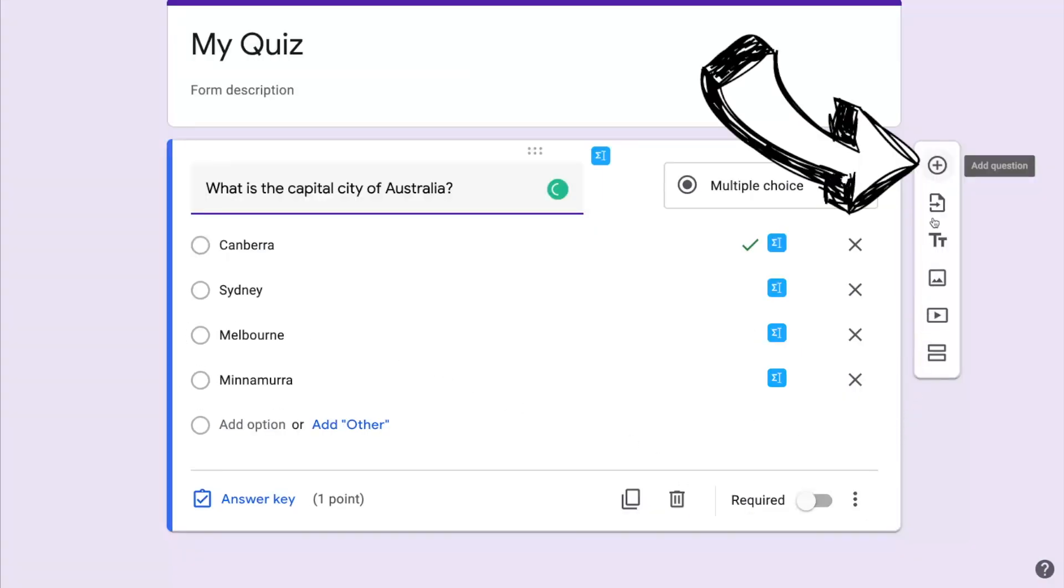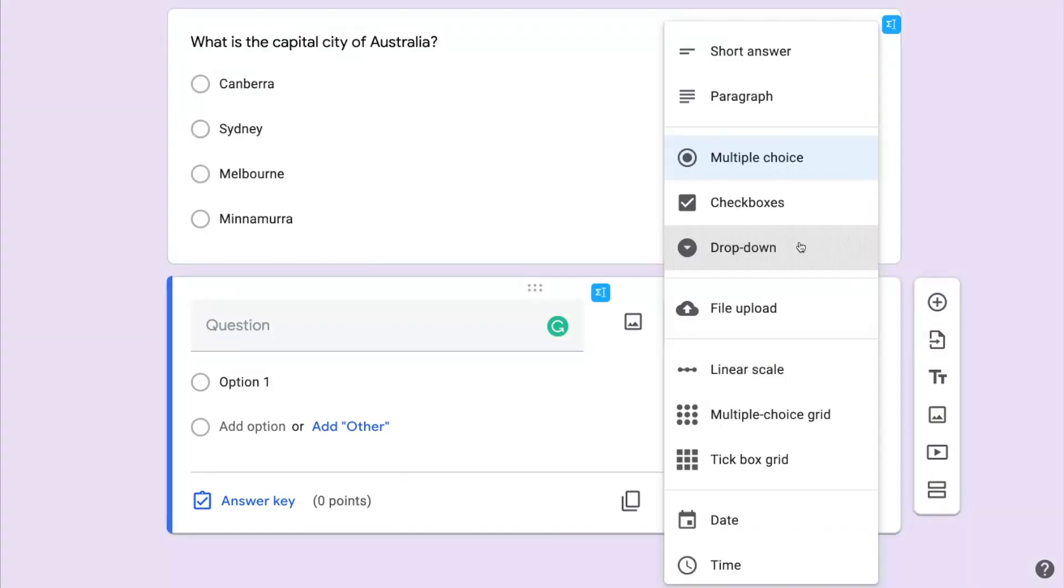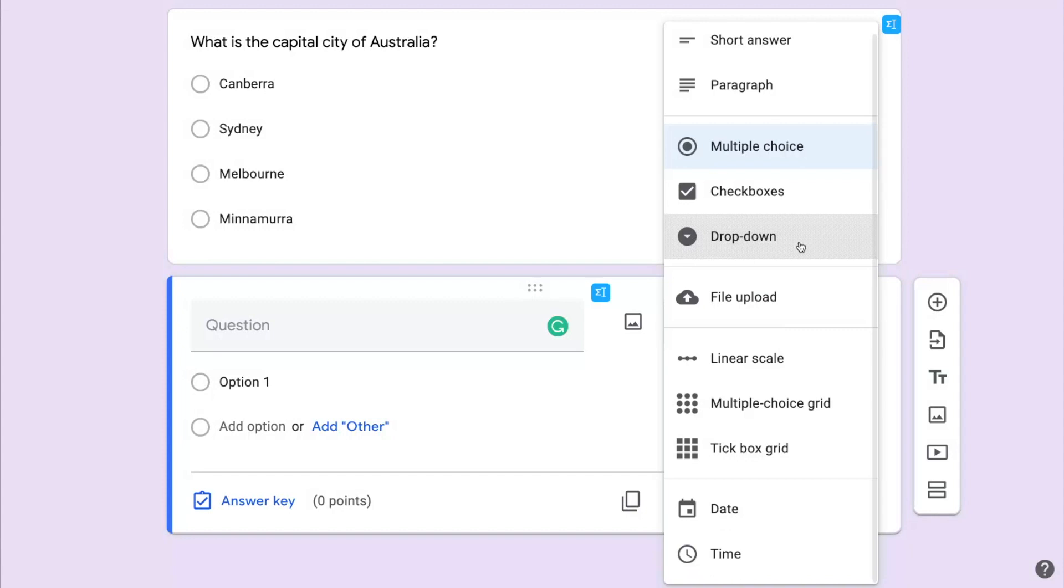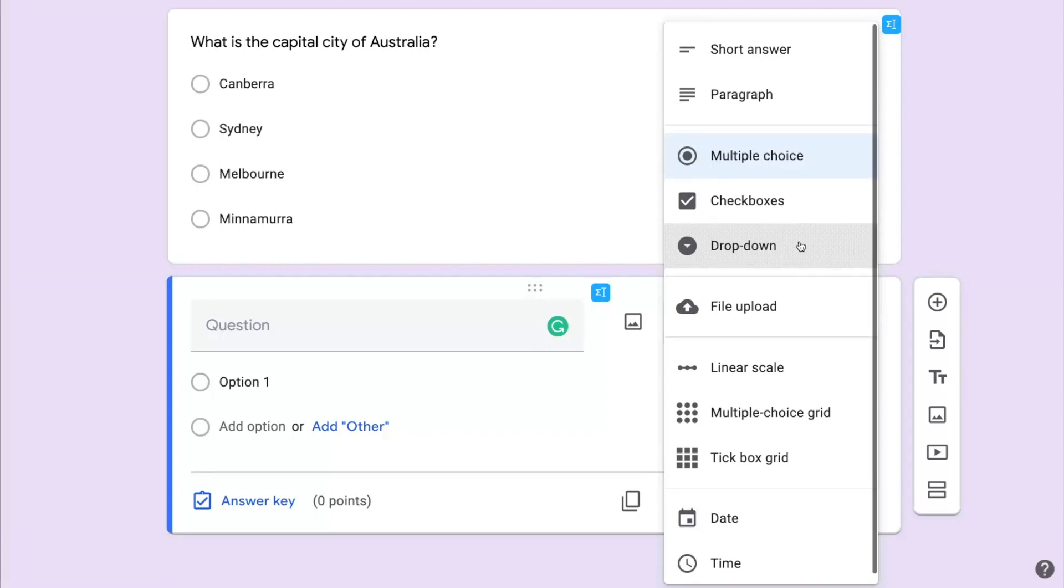I'll add my next question by clicking on the plus button and by default it's multiple choice but if I click where it says multiple choice I get a range of options. It's worth becoming familiar with the different question types because different types of questions lend themselves to different types of knowledge and assessing that knowledge.